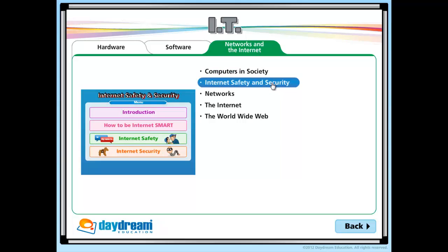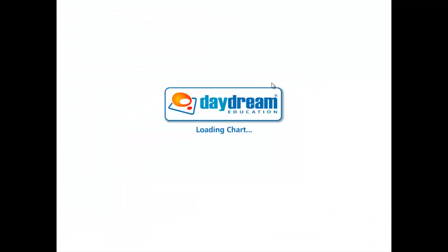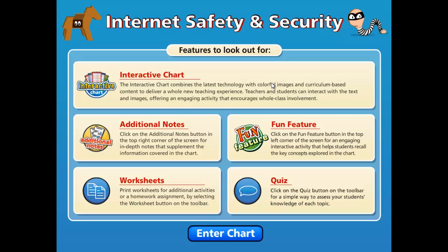For this presentation, we will use the Internet Safety and Security Interactive Chart from the IT section. Once the title launches, the first thing you will see is a splash screen. This screen shows you what features to look out for, which is particularly useful for teachers new to the software and for when students are using the product for self-led exploration.